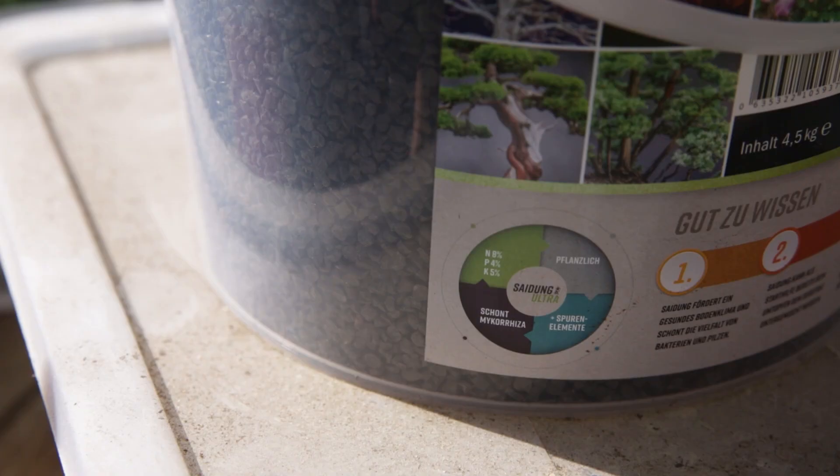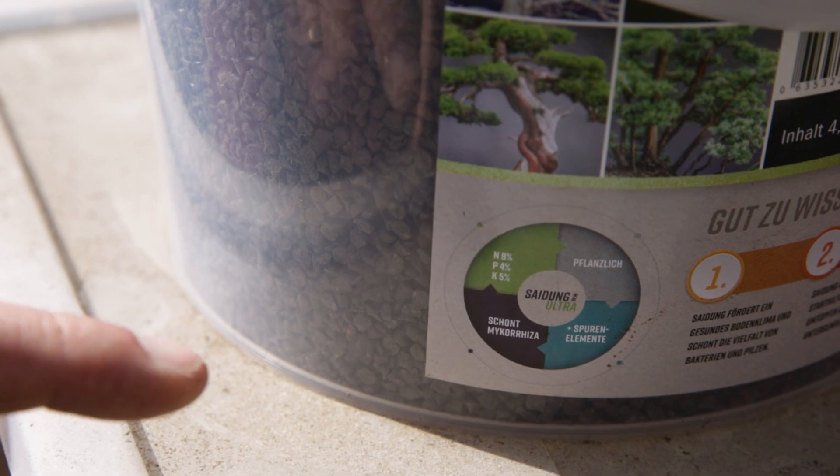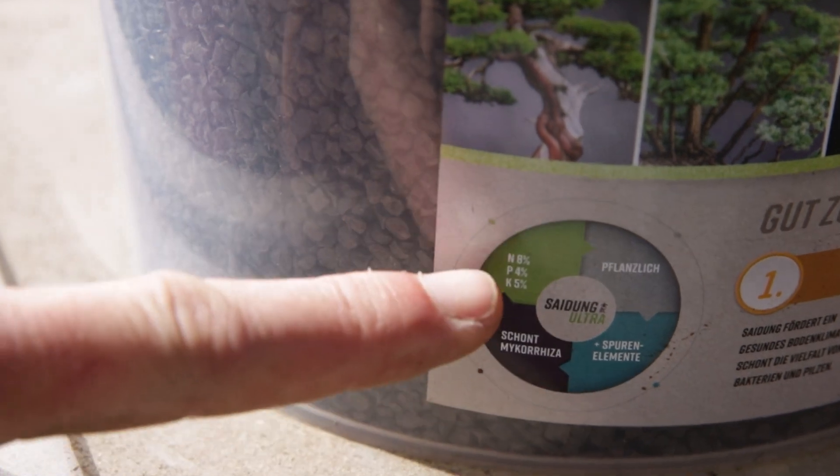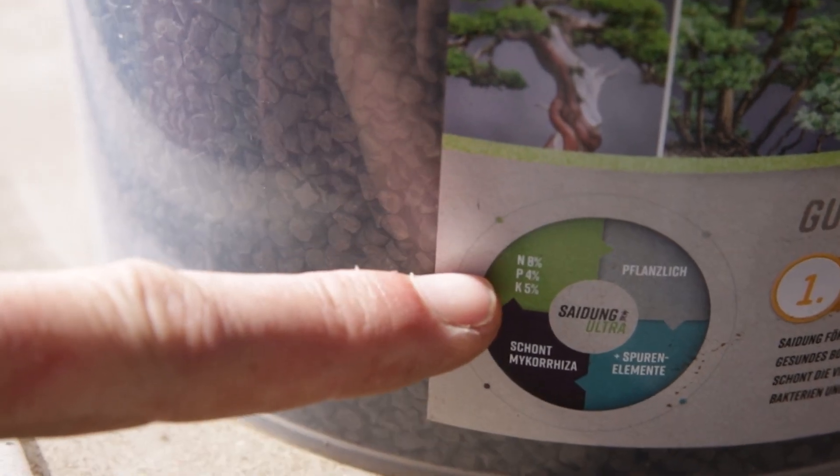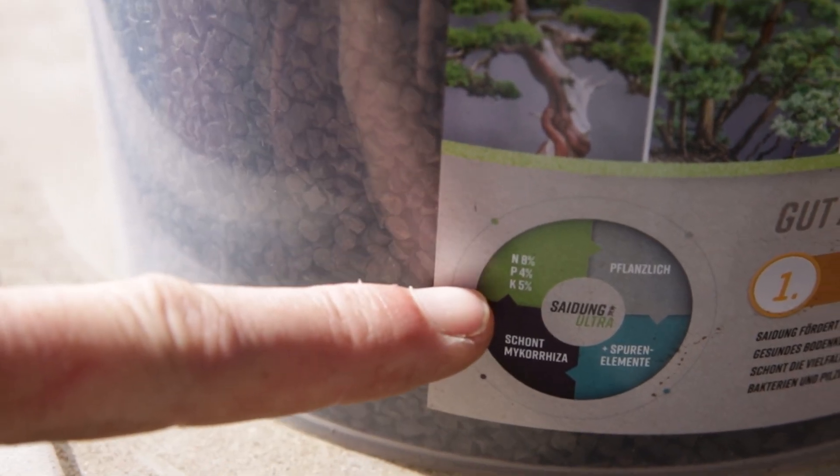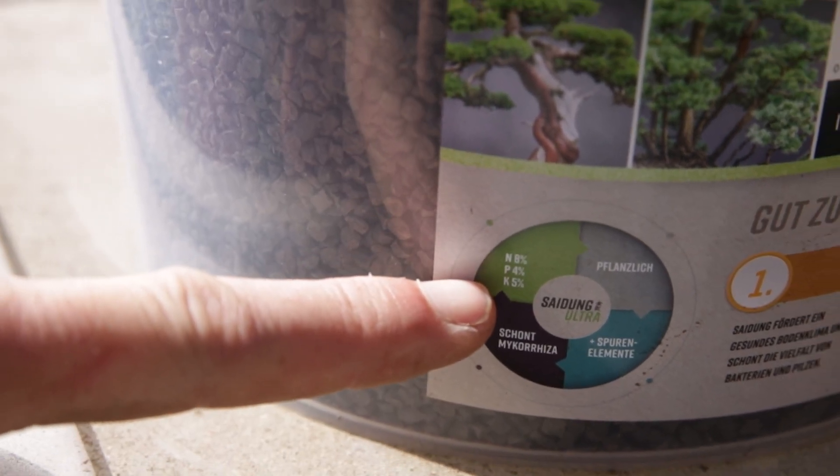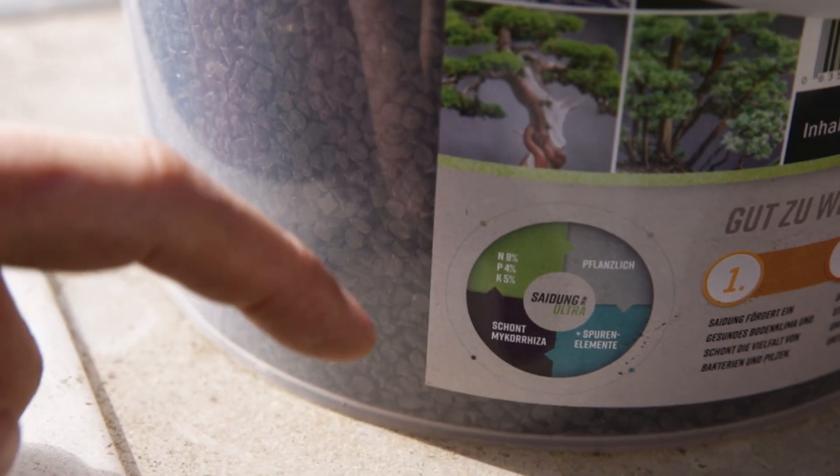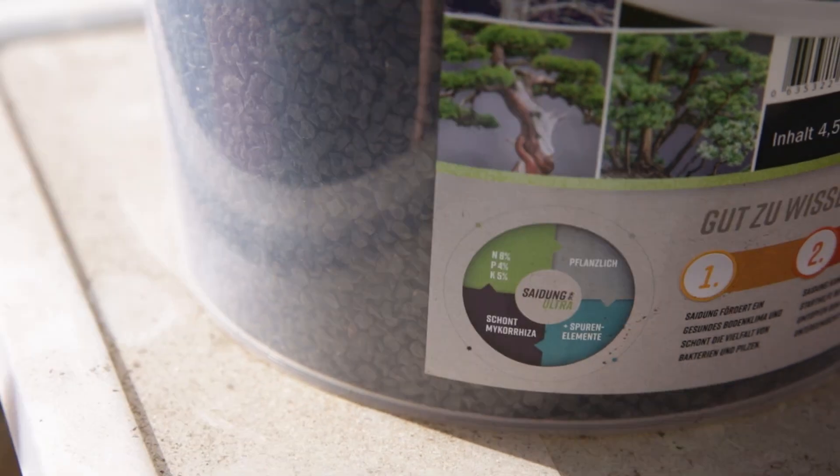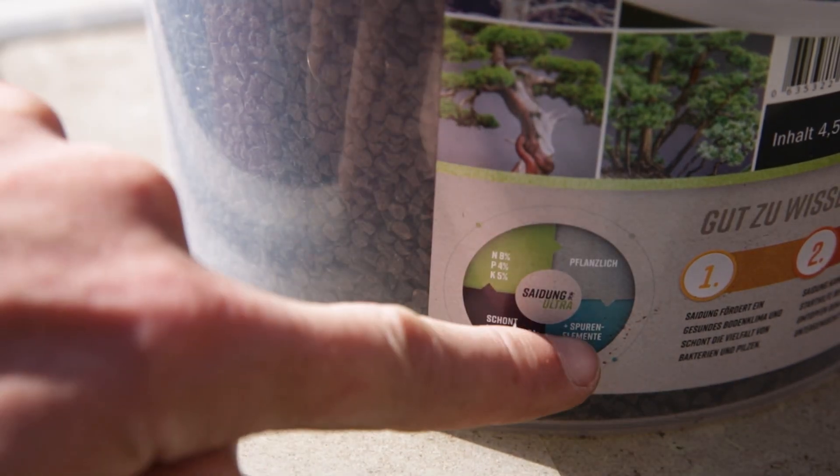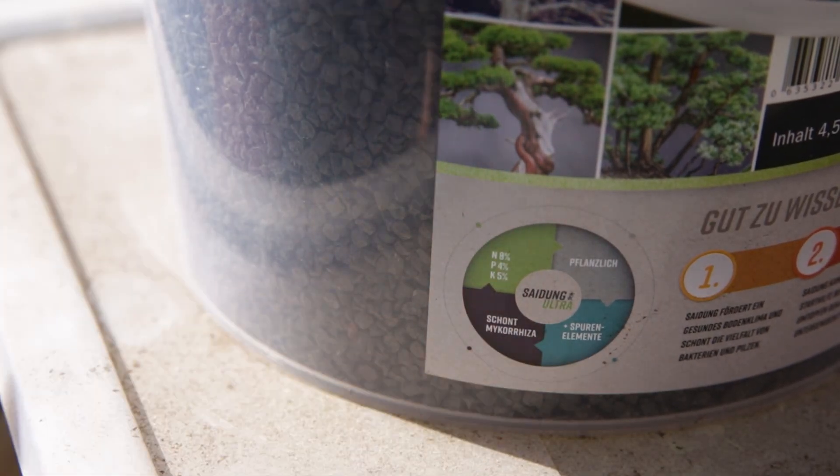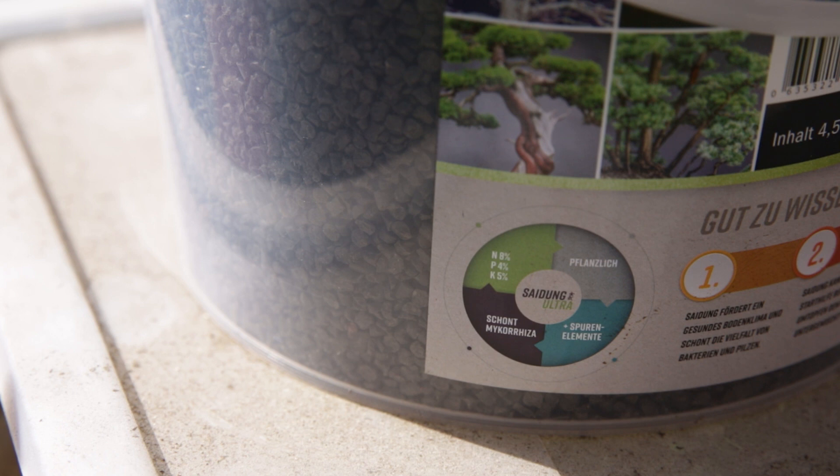These are the organic pellets specifically made for bonsai and what you see here is 8% nitrogen, 4% phosphorus, 5% potassium. It has an origin of plants, it has trace elements, mycorrhizae. So this is a much more complete type of fertilizer than the other ones that I showed before.